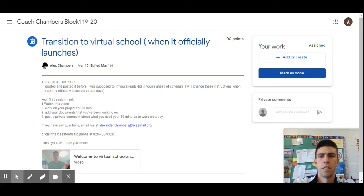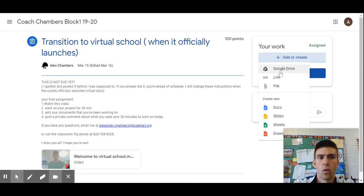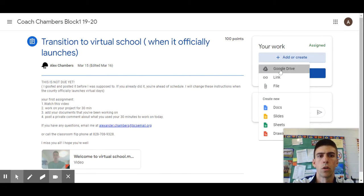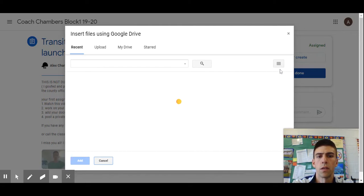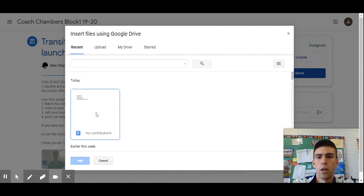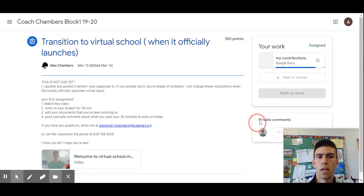Alright team, here I am on our Google Classroom. Once you finish working, you're going to click 'Add or Create' right here, then Google Drive if the thing you're working on is a Google Doc. If you use Microsoft Word, you'll use the file option, but most of us did a Google Doc. Click on Google Drive and it's going to pop up — here's my 'My Contributions' — and I click on that and click Add.